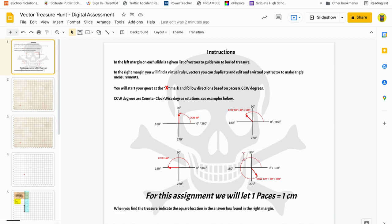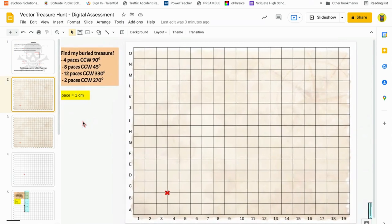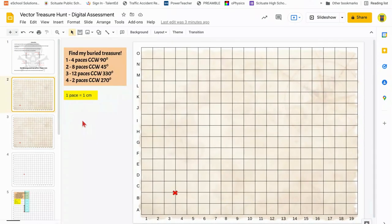This last example down here — 300 degrees — that's 30 degrees more than 270. So those are just some examples for that. In this virtual assignment, you're going to let 1 pace be equal to 1 centimeter. So let's go through this example that I have here.